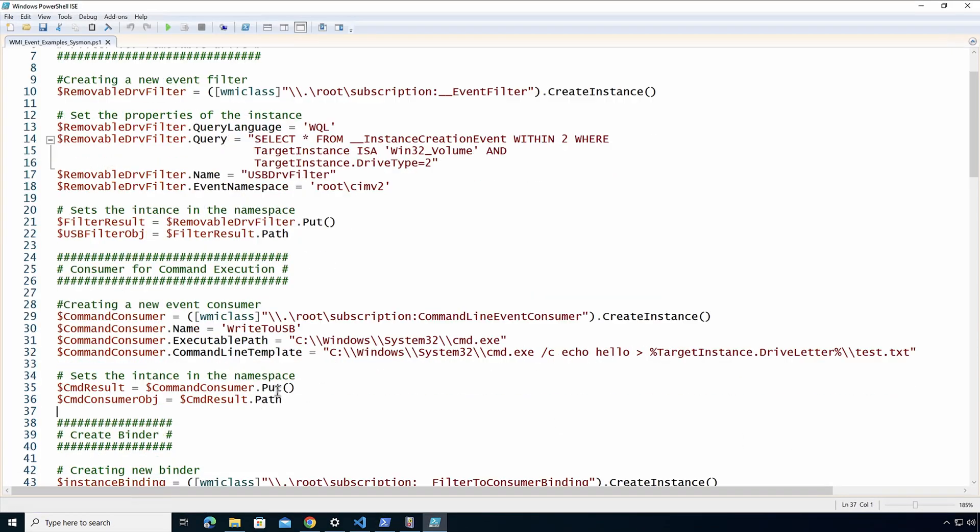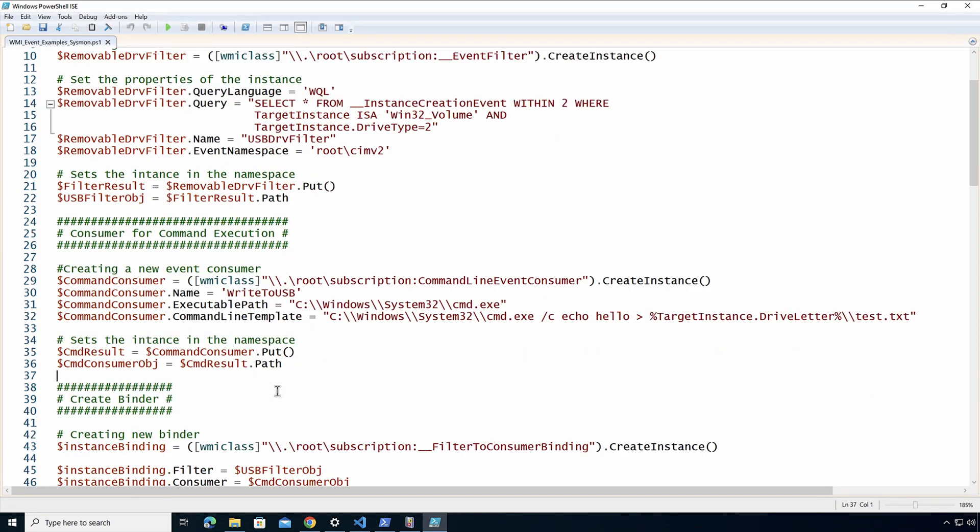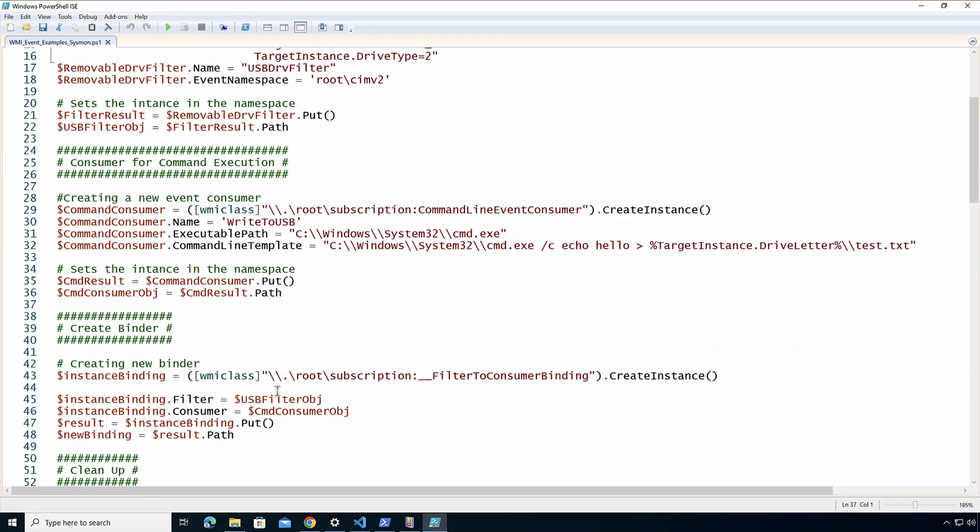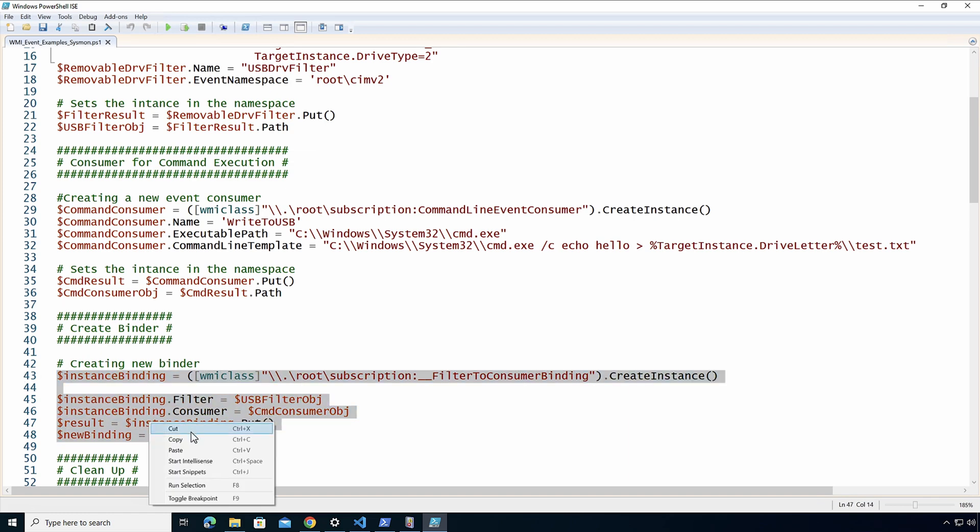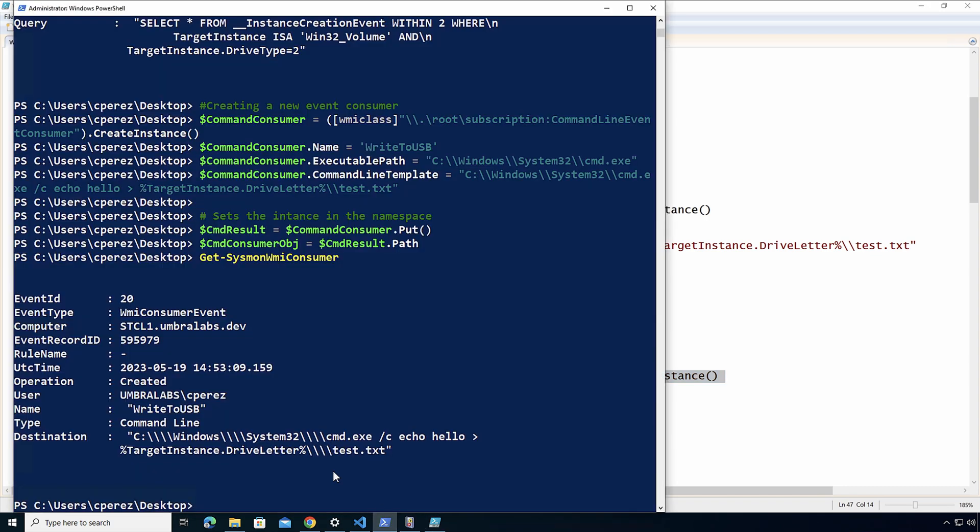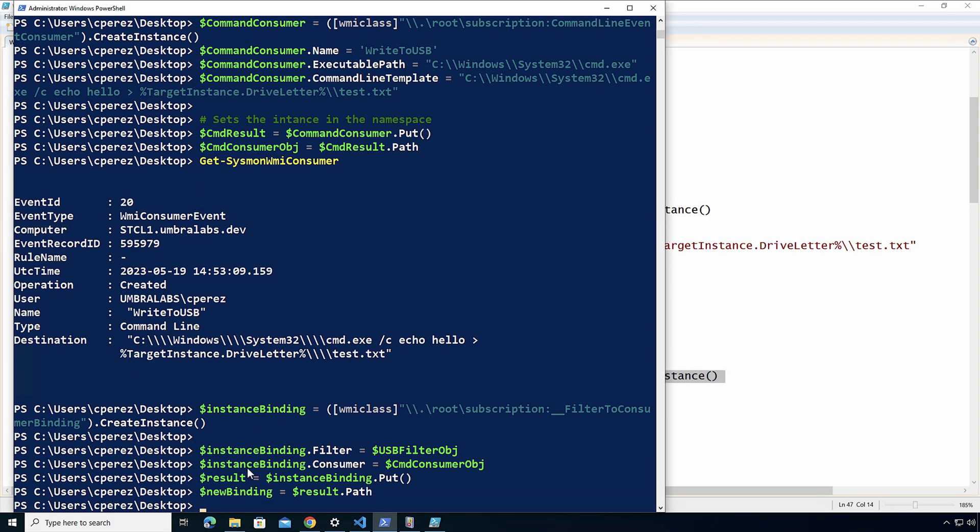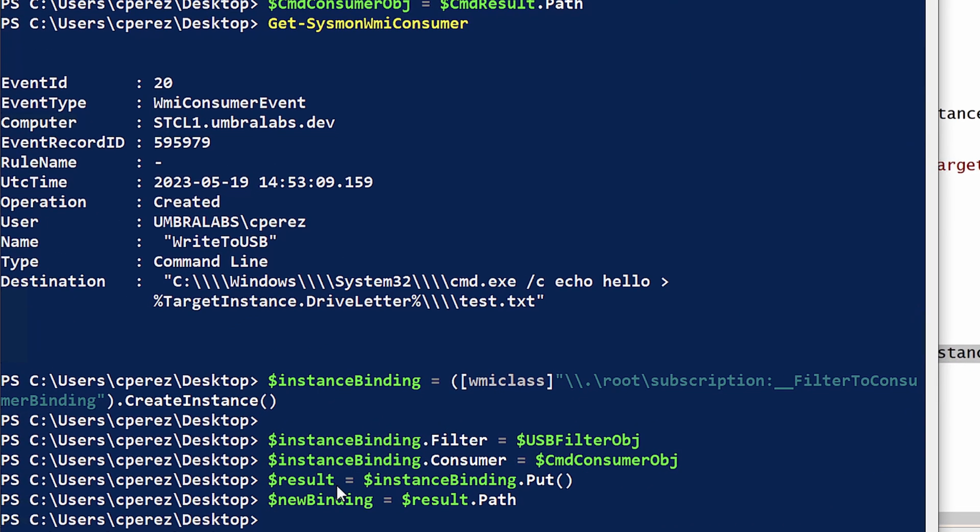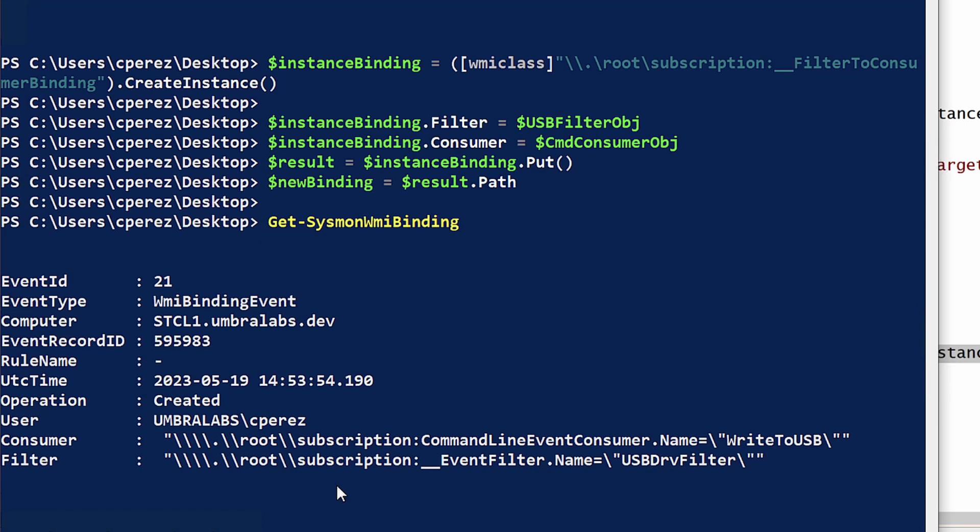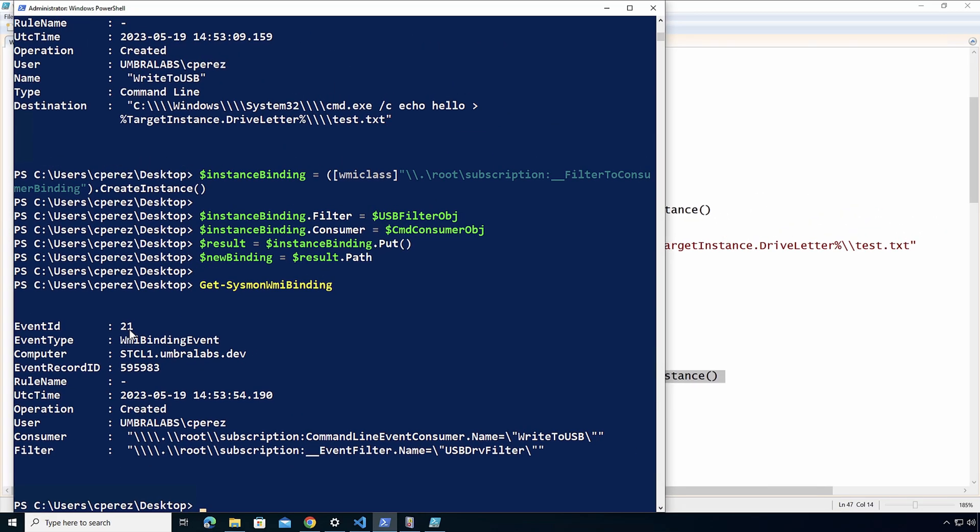I'm going to go over here and then I'm going to bind them together. Let's bind them together. And here we can see that it was created. We have the consumer and the filter that we bound together under this single object, and it was created and everything's under event ID number 21.